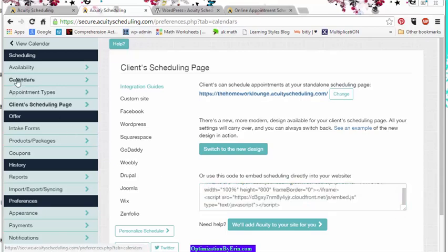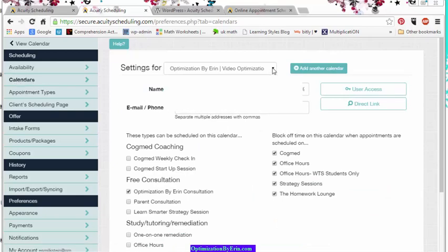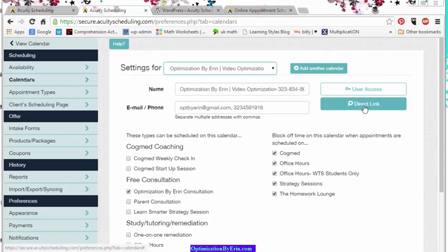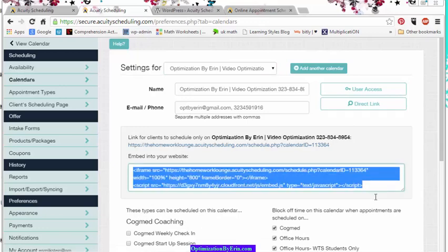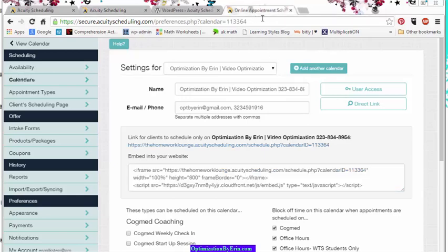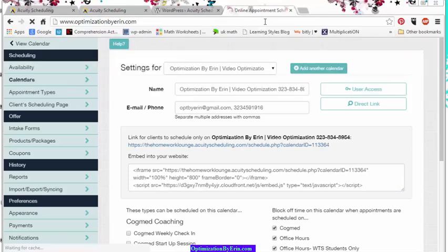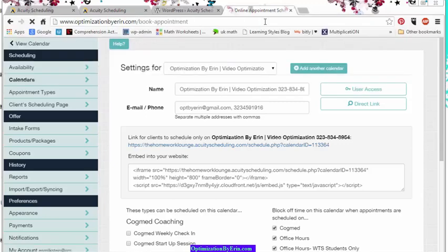There's one more thing that I think is kind of cool. You can go to any of your calendars, so you can actually pick an individual calendar like Optimization by Erin. You hit Direct Link and it gives you the embed code for just that calendar. So when somebody wants to book an appointment with me, they can just go right here and not be confused because the only appointment it's going to show is for this one calendar.